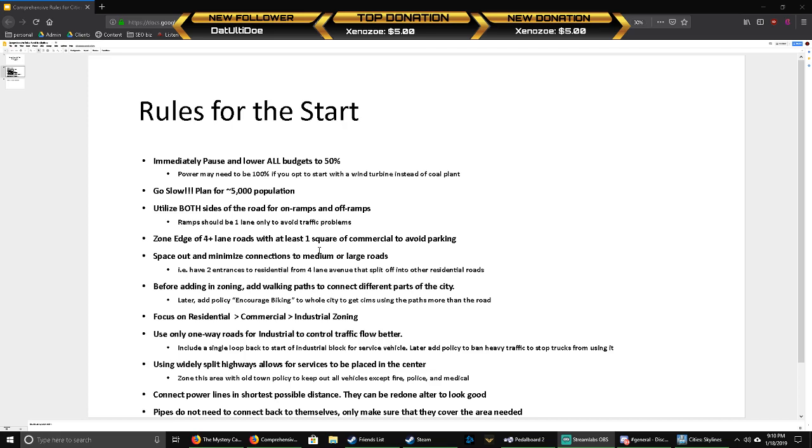Focus on residential, commercial, then industrial. Industrial will usually always lag behind and be the lowest. That's kind of the order you want to build in: residential, then commercial to separate residential from industrial zoning. Later when you unlock offices, you can put offices right next to residential, but vanilla industrial you don't want next to residential.